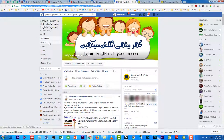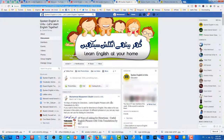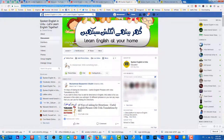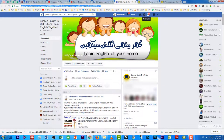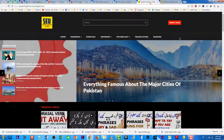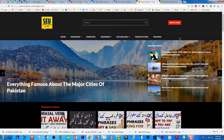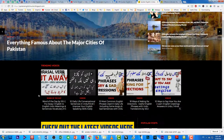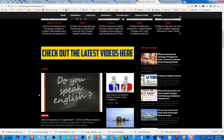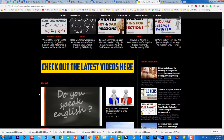Page ka aur tamam cheezaon ka link aapko description mein mil jaega. Aap koi bhi koi sa sawaal puch sakte hain, koi translation — comment kar sakte hain, main bhi help out karoonga aur doosre members bhi help karenge. Toh yeh mera Facebook group bhi join kar sakte hain. Last but not least, yeh mera blog hai.